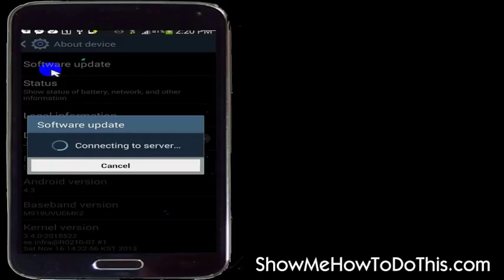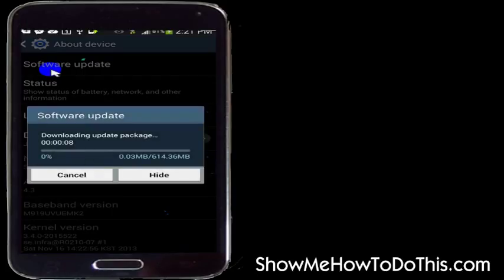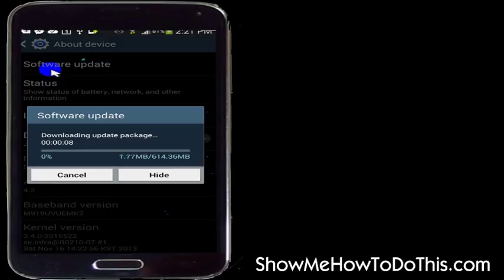One of the things you want to make sure to do is be connected. Now I have a 600 meg download package to install, so you want to make sure one, you're connected to Wi-Fi, and number two, you're plugged in, because if this dies in the middle of the update it's going to be very bad for my phone.